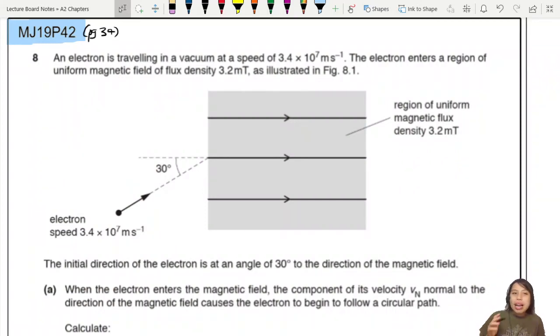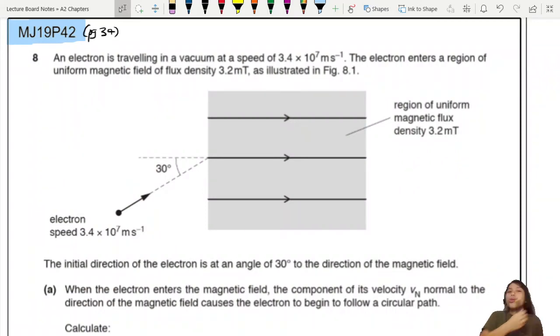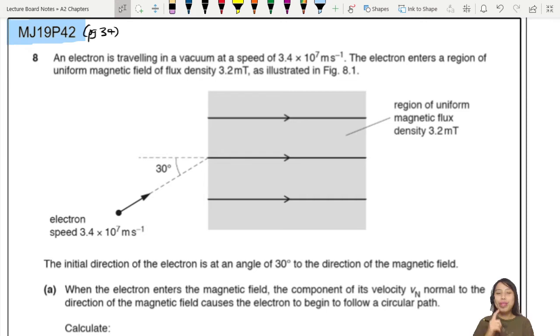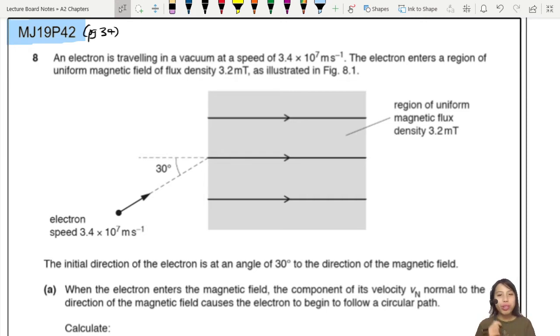Let's look at this MJ19P42 question 8. This one is a bit of a tricky troll because the first time you do this you feel like, what is going on? So let's look very carefully at the setup.